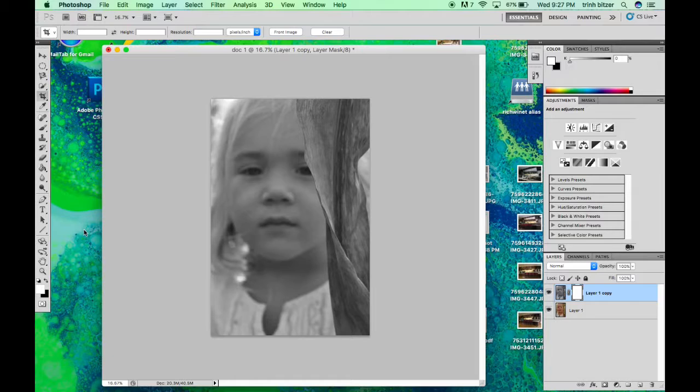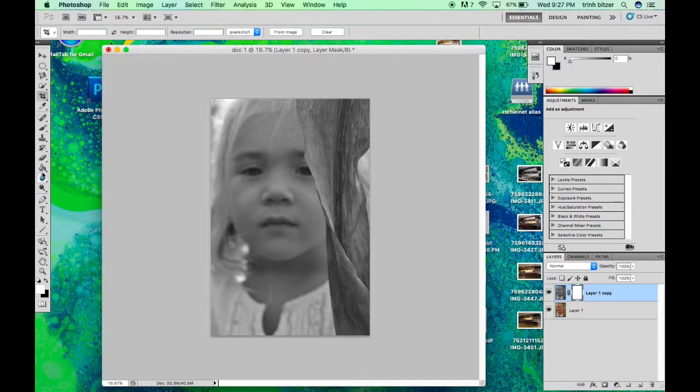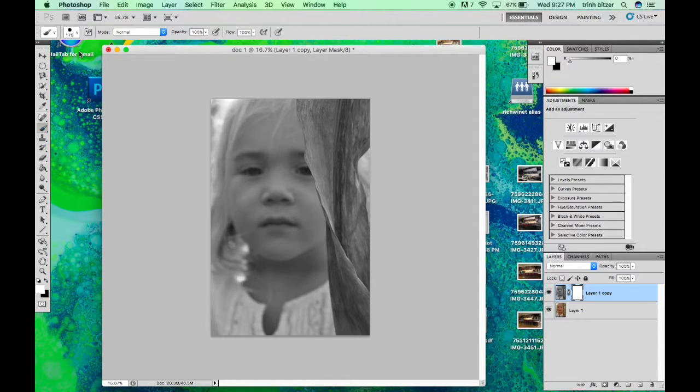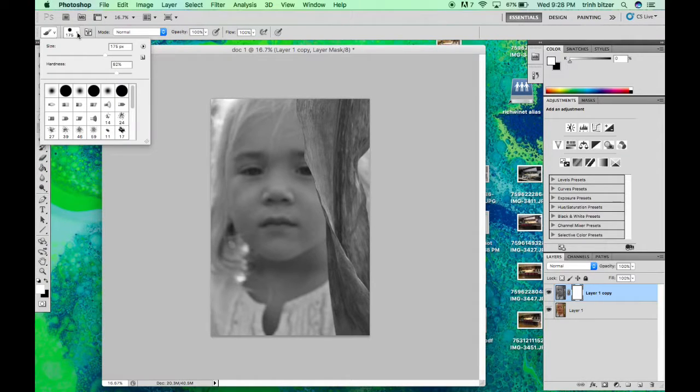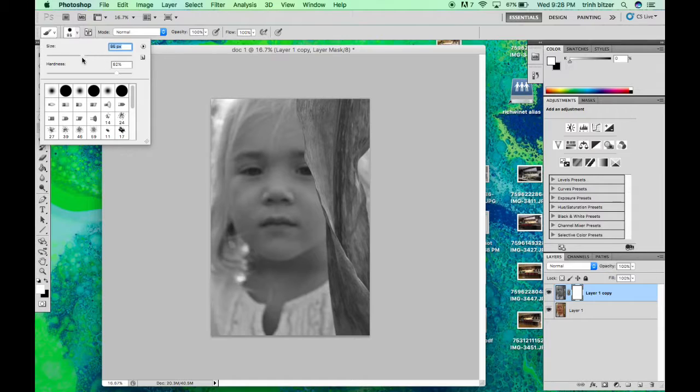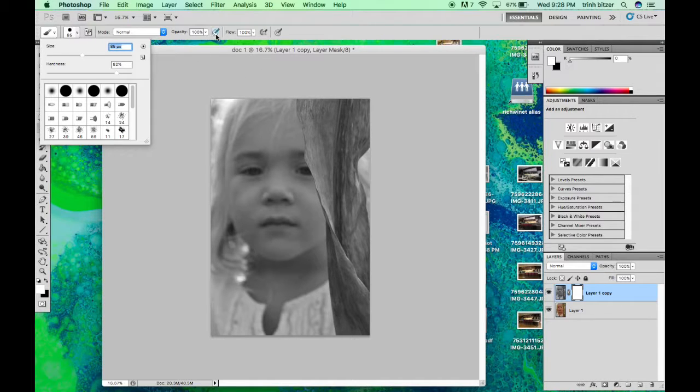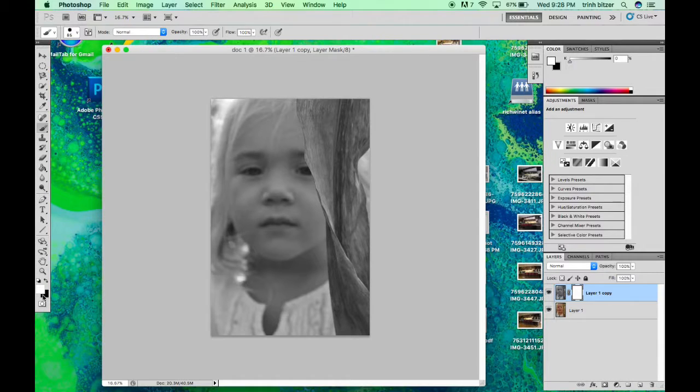Alright, so go ahead over to your brush tool over here on the left. You might want to adjust your brush size depending on the area that you're going to be creating the color splash.